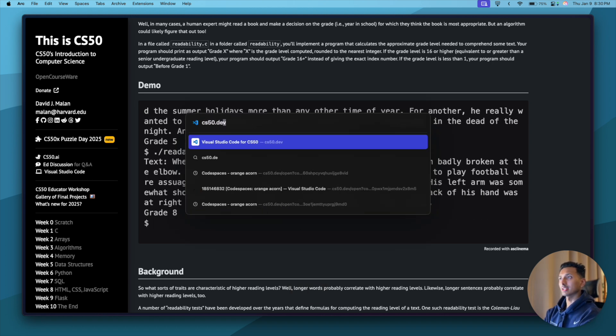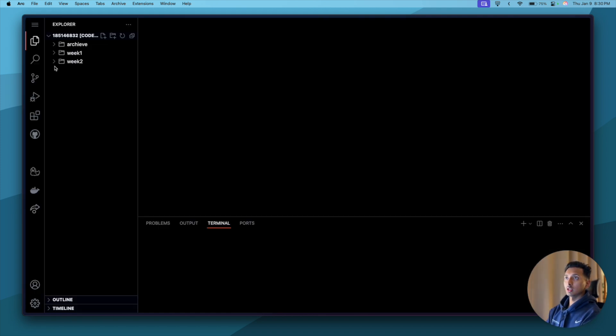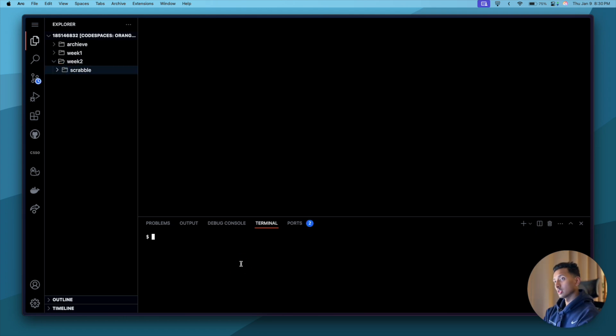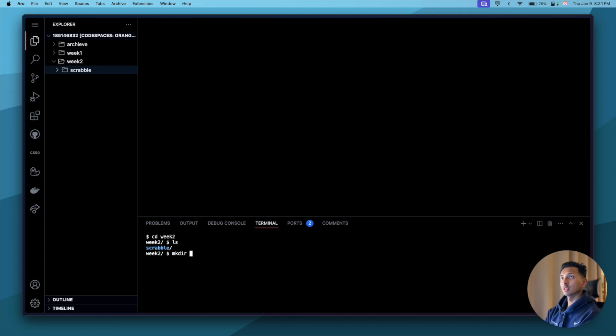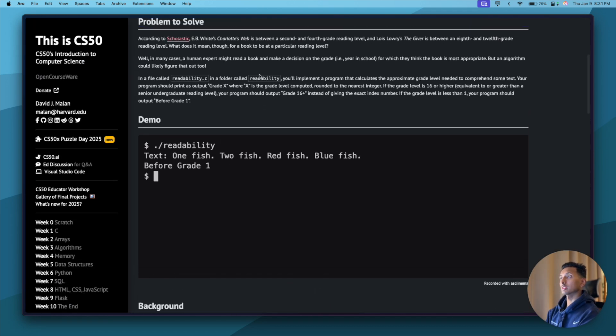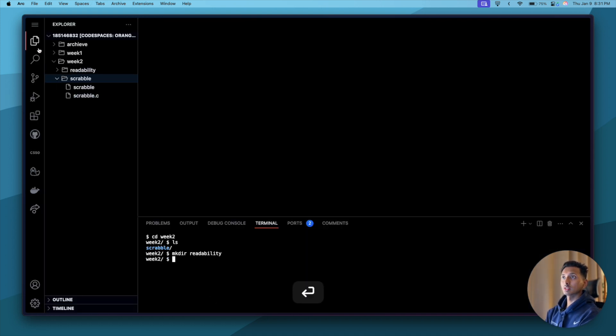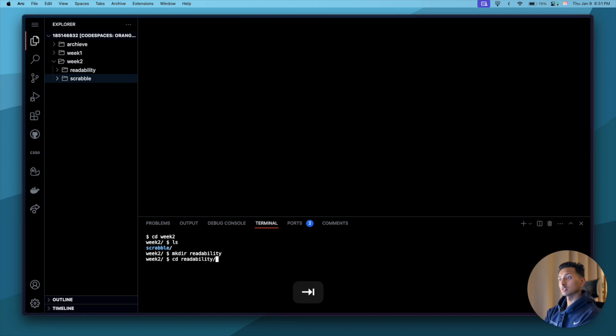CS50.dev is the cloud version of VS Code. We'll click on login. Okay, so we created this folder in the previous video, so let's go to that: cd week 2, ls. Let's create a new folder: mkdir readability. I think the spelling is correct.